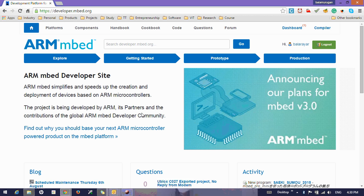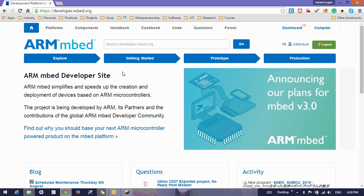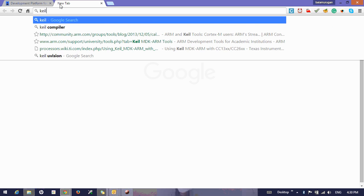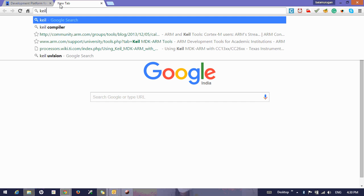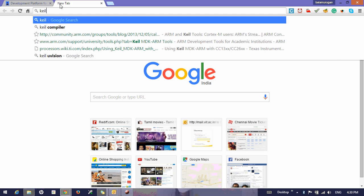Dear all, welcome to the tutorial of how to work with mbed offline using the Keil compiler or IDE. The requirement for this is you need an mbed board and you can download Keil IDE.